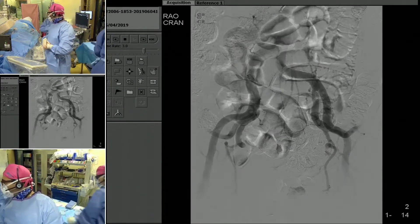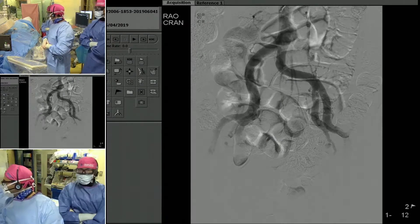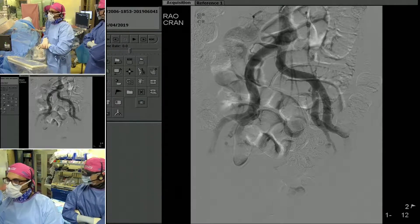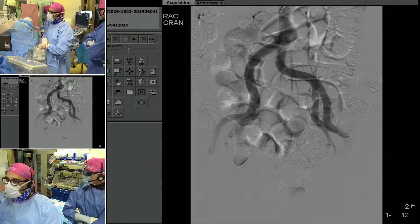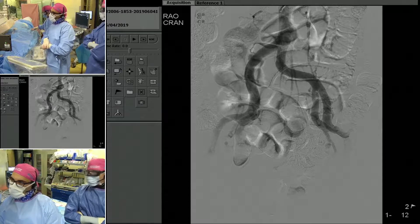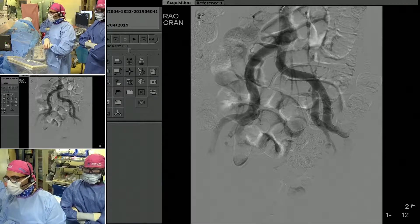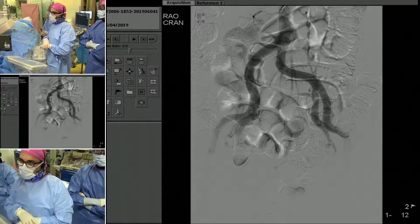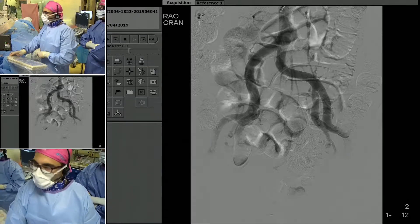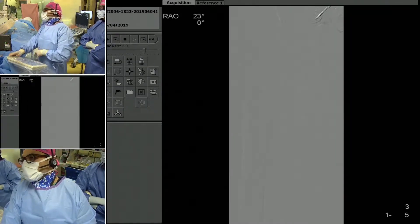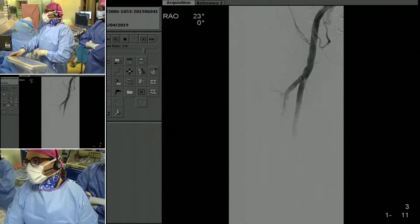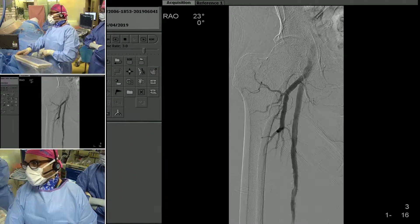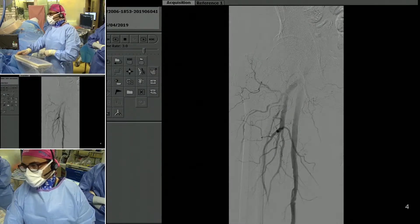Just a couple of technical points. He's a relatively tall gentleman, so we accessed mid-forearm to gain about 10 to 15 centimeters in terms of length. We went ahead and did an aortogram, which showed that the inflow is intact. We subsequently did our runoff, which shows that the proximal vessels are fine — the common femoral, profunda, and proximal SFA are patent.